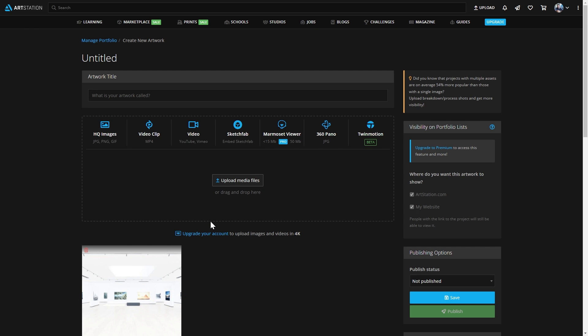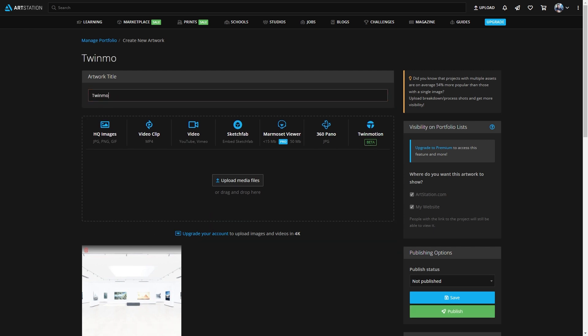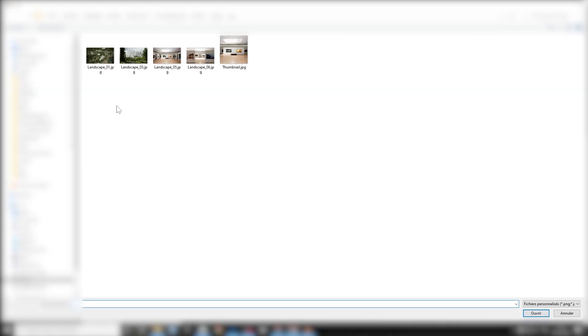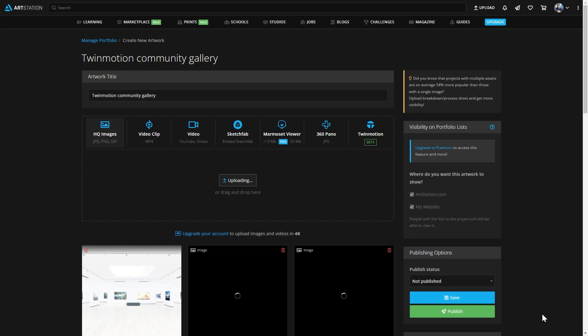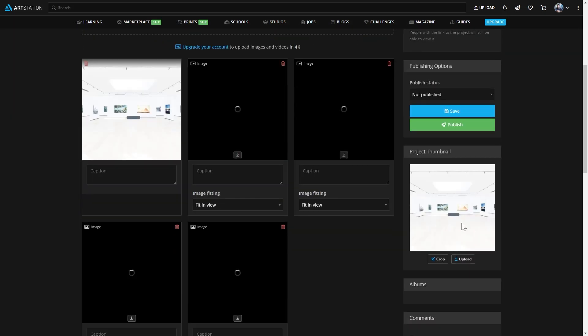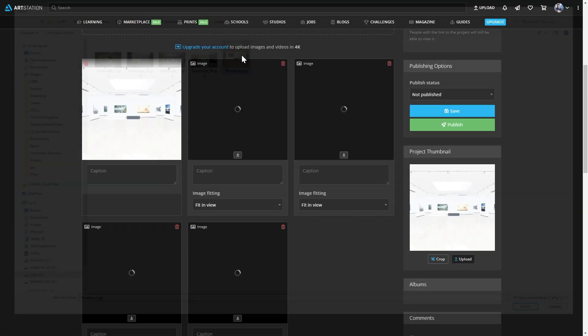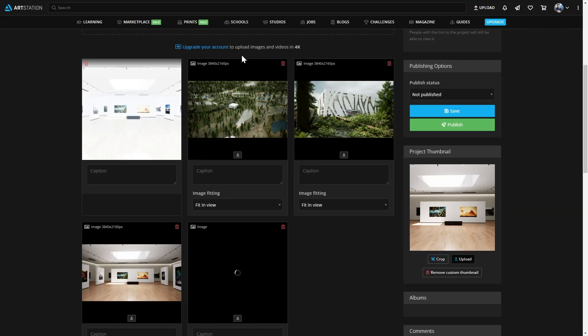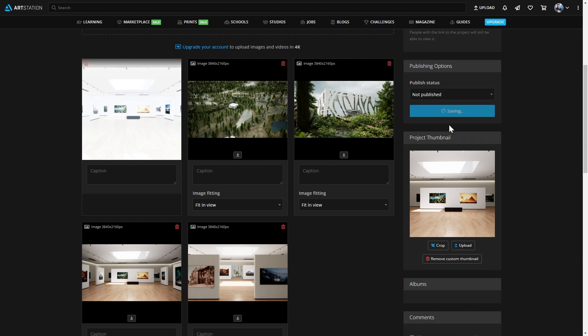Now that's done, I can name that Twinmotion community gallery, for example. I can add a couple more images, and I will also just add a project thumbnail. Now that's done, I will simply click on the Publish button.